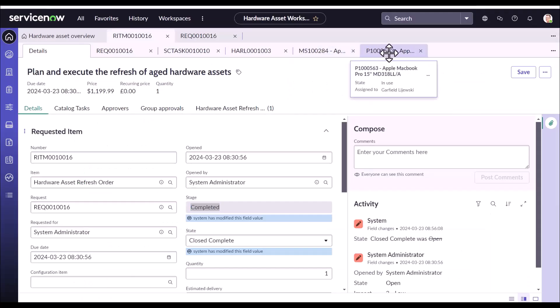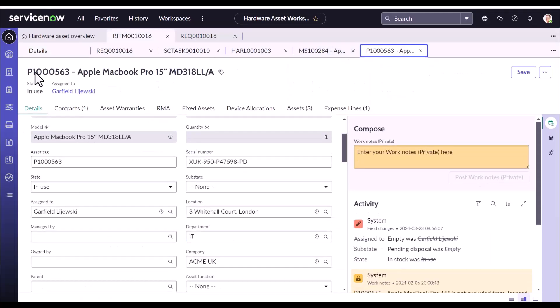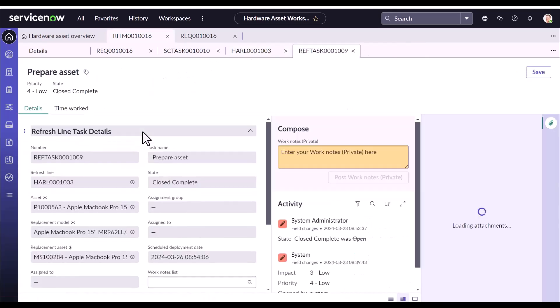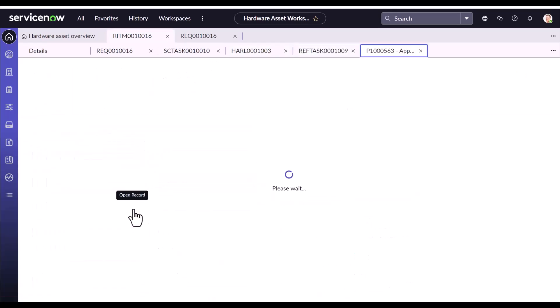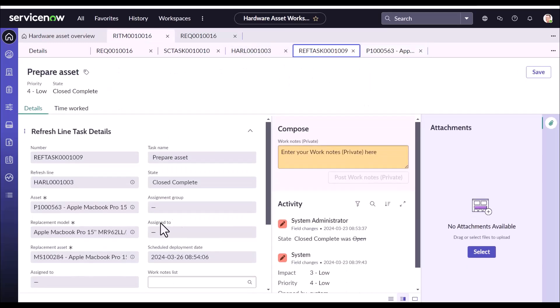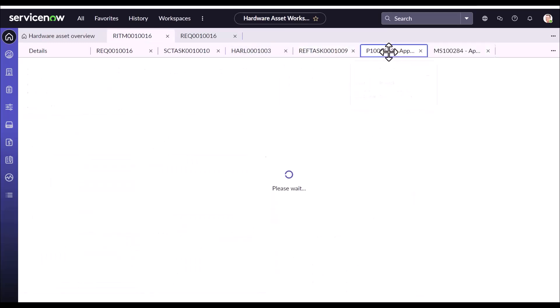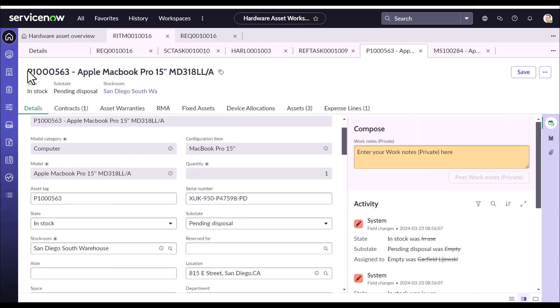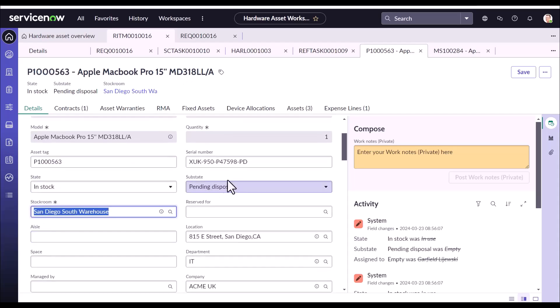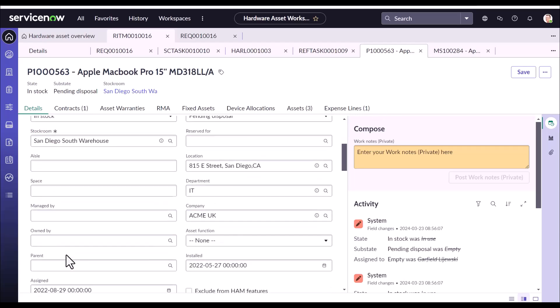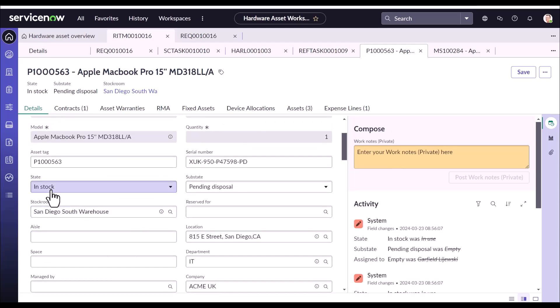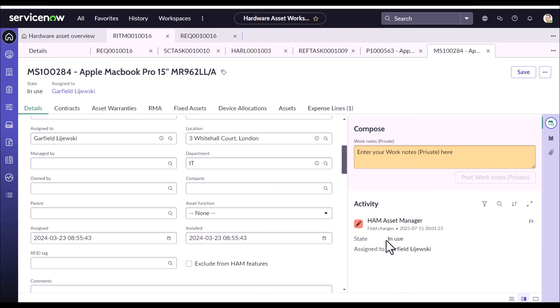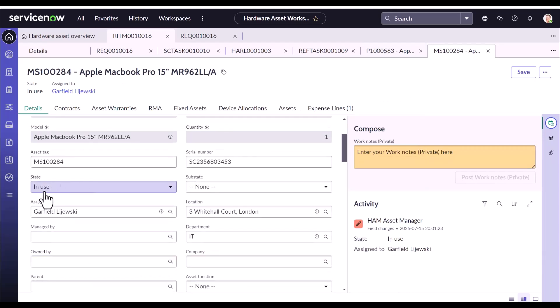And going into the asset which has been replaced, we could see assigned to has gone empty. And it is right now in stock and sub-state is pending disposal. Let's reopen both the assets. Now you could see this asset, Apple MacBook, is in stock and is ready for disposal. At the same time, assigned to has gone empty. Opening the asset that has replaced it, its state has changed to in use, which was initially in stock, and it has been assigned to Garfield. Thus, it concludes the entire asset refresh cycle.